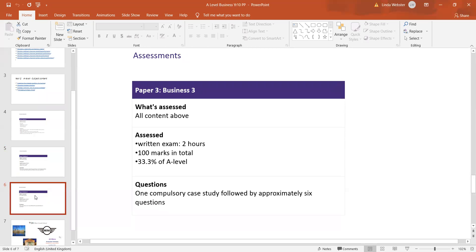And finally, paper three: again two hours, 100 marks, a third of the A-level. But this is a much more comprehensive case study — all questions are compulsory. In addition to the data and text, which students are expected to read through, digest, analyze, and evaluate, there are six questions attached, including a few short questions and then a couple of longer questions: a 20-mark and a 24-mark question.